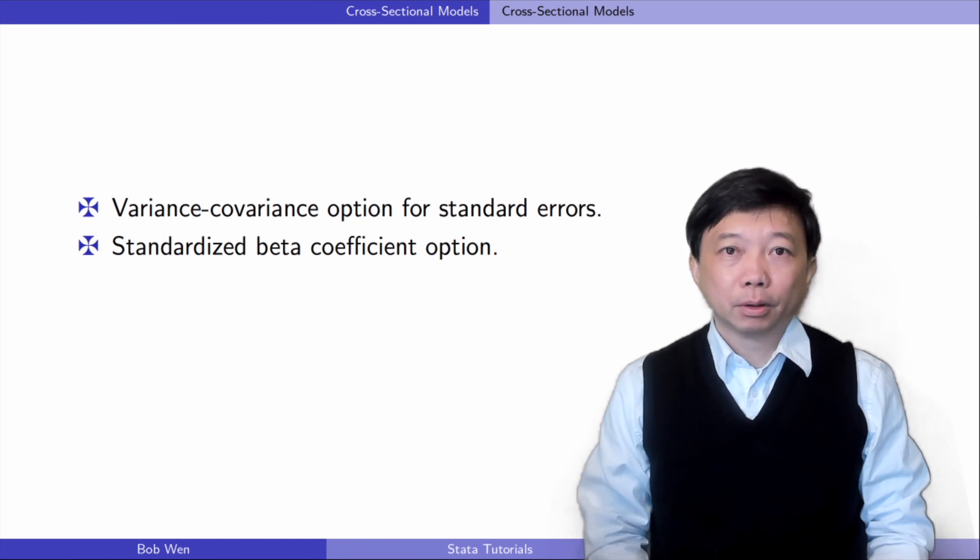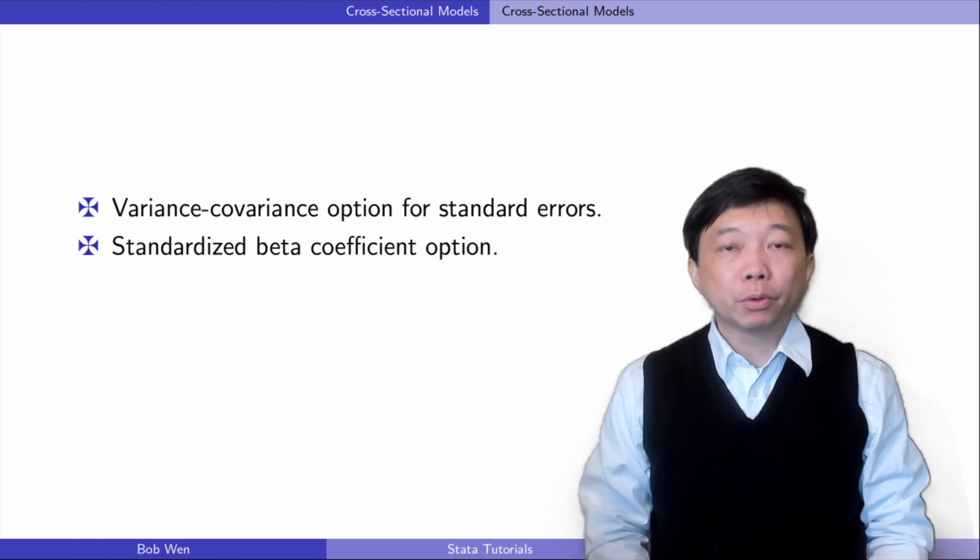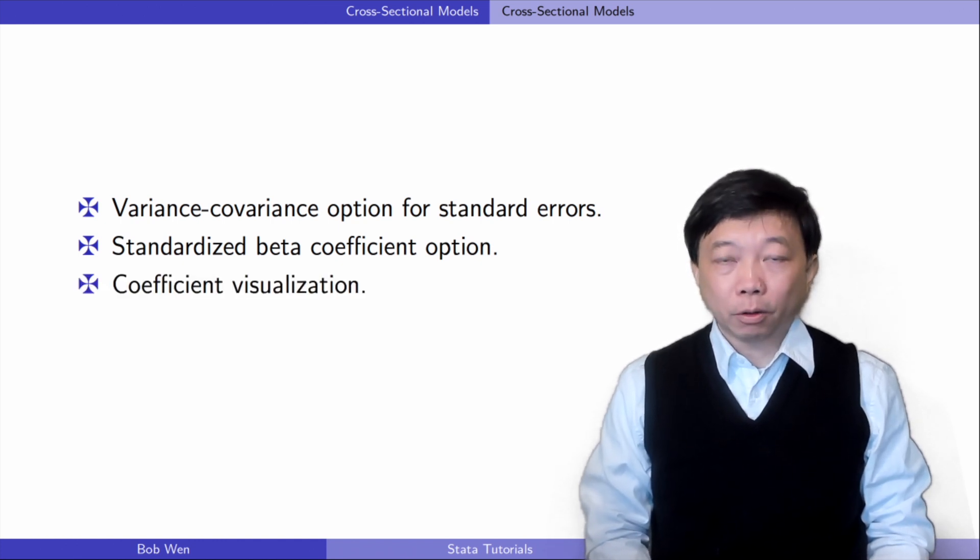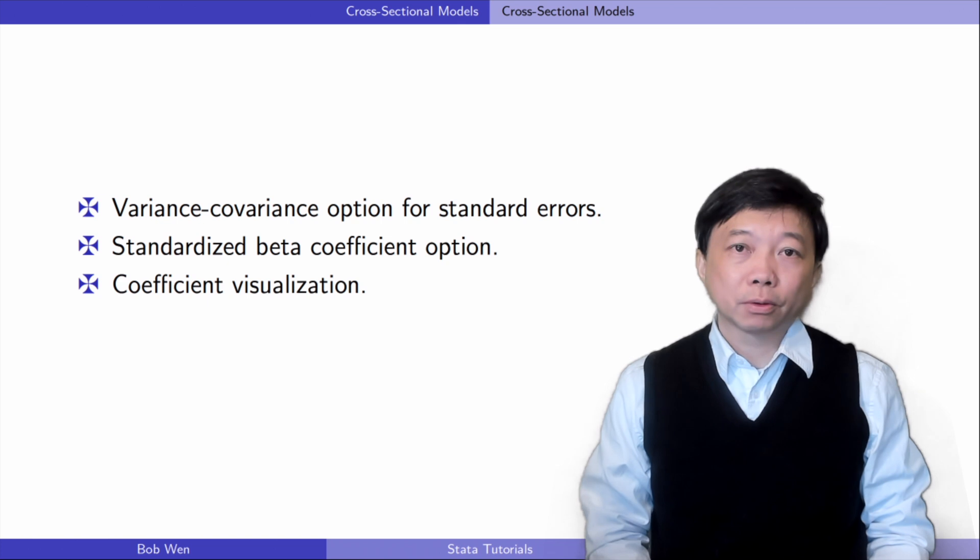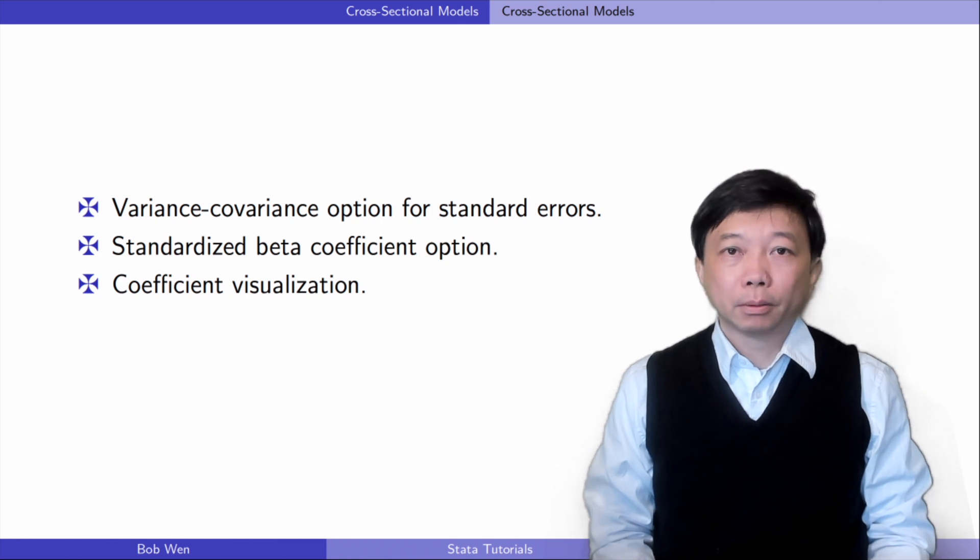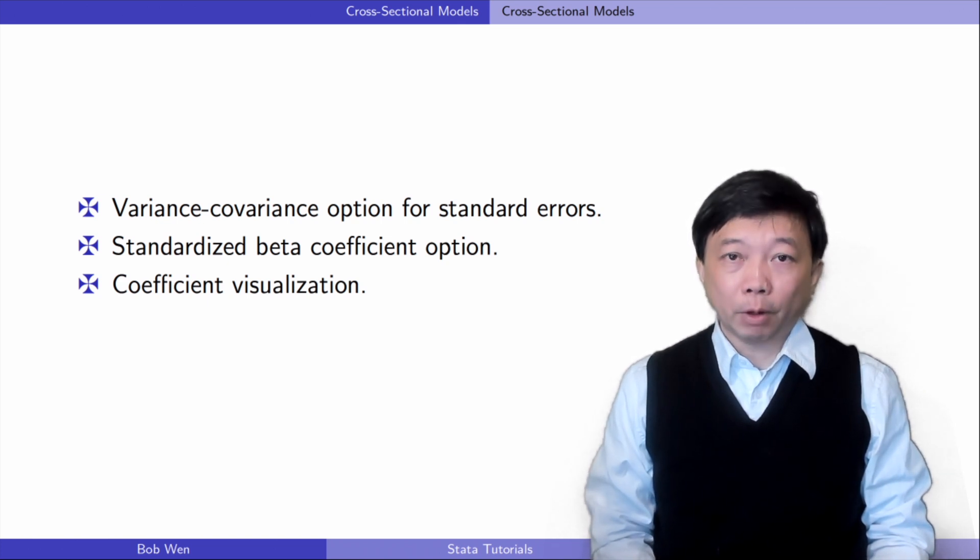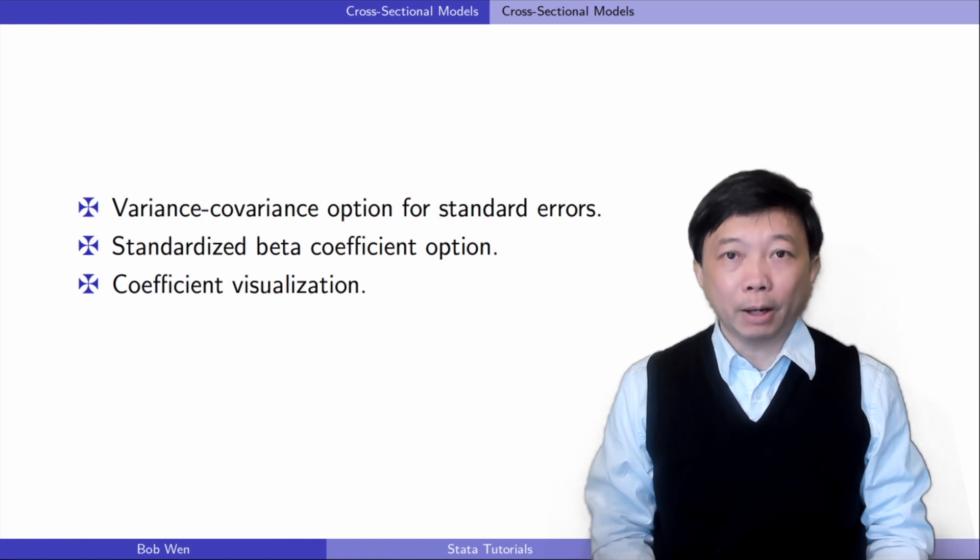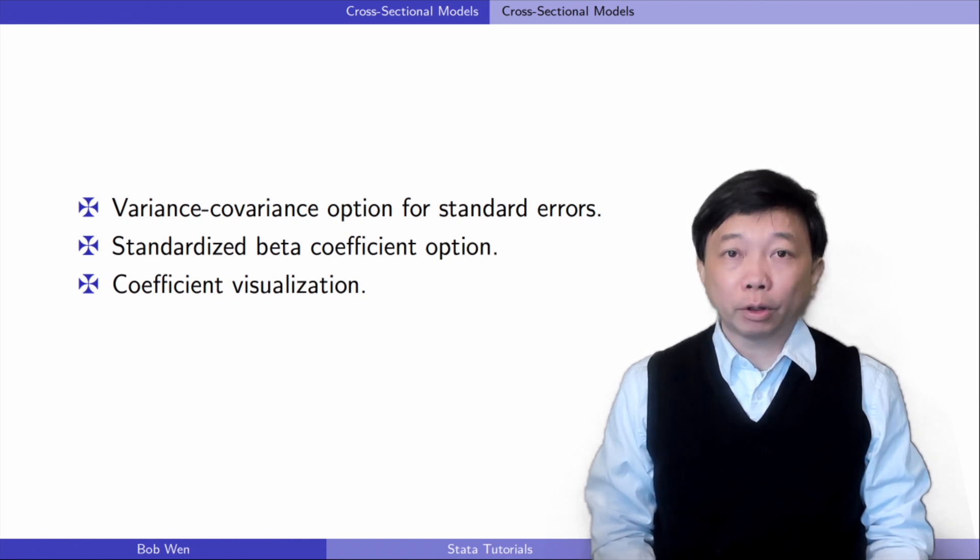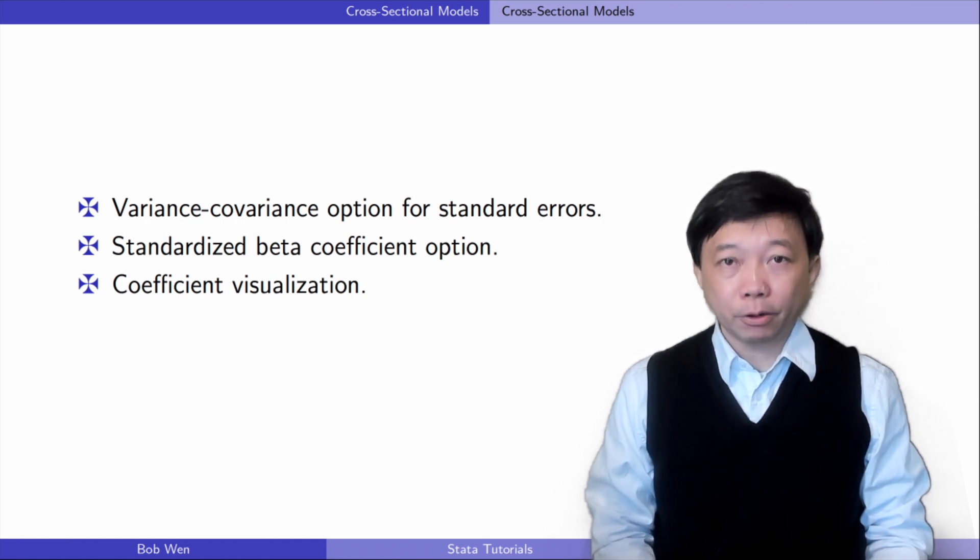We will also graph the estimated coefficient plots. We can plot the coefficients from different models in a diagram. It gives us a straightforward comparison of the estimates.